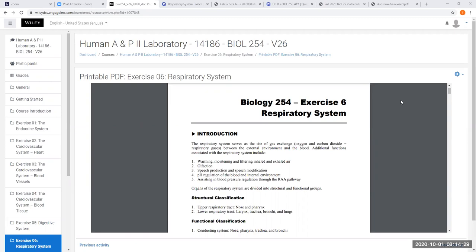Let's go over the functions of the respiratory system. Stating the obvious, your respiratory system allows you to take air in and out of your lungs for gas exchange — we want to load the blood with oxygen when we breathe in and remove carbon dioxide when we breathe out. The respiratory system also warms, moistens, and filters inhaled air, removing dirt, debris, dust, and microbes so they don't reach the deep parts of the lungs.